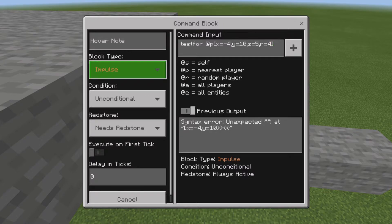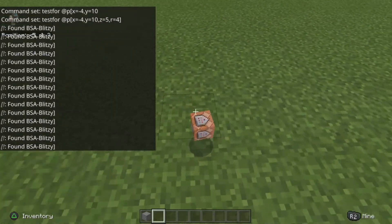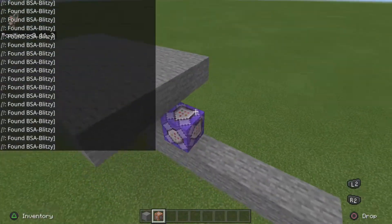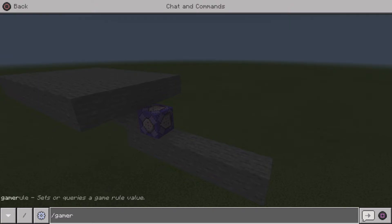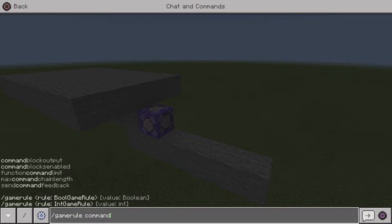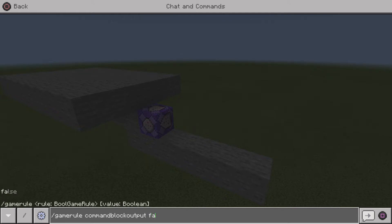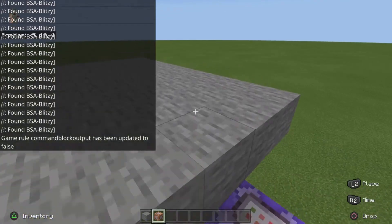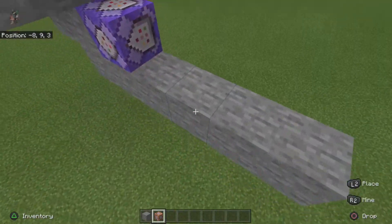You want to change the block type to Repeat and set it to Always Active. It should start spamming in the chat when you get close to it. To turn that off, type in chat: slash gamerule commandBlockOutput false, if you don't want it spamming the chat when you get close enough. Now if you go to it, it'll stop spamming once all that clears.